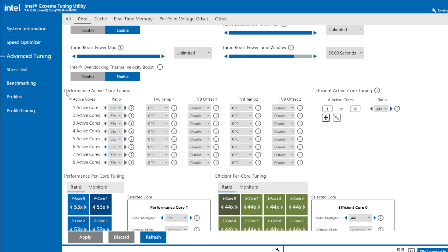Scroll down and you'll see performance active core tuning. By default, this will be on about 60, but you want to put it down to about 53. You don't want to go below 50 and you really don't want to go above 55. So 53 is about the sweet spot.